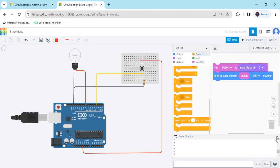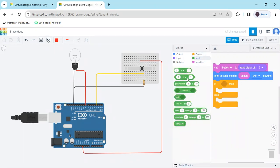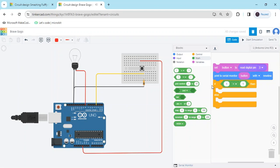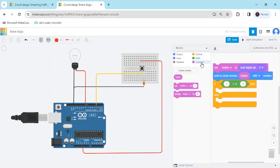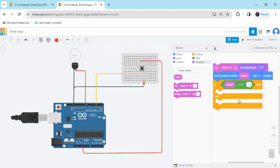Go to the control block and use the if-test block. Now go to the math section — in the condition slot, put the variable block, set it equal to 1. When the button value is 1, the bulb will be on.